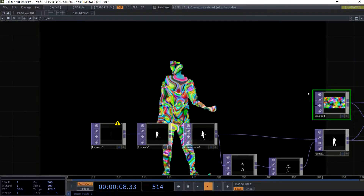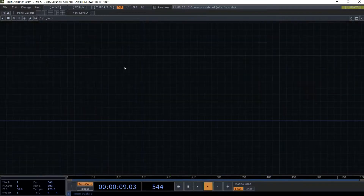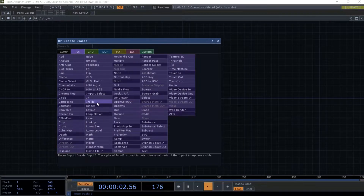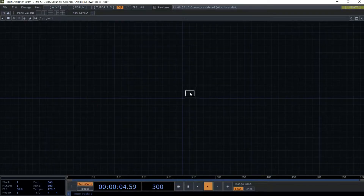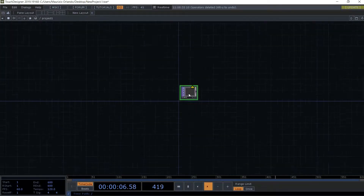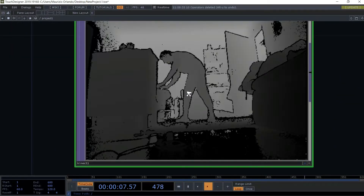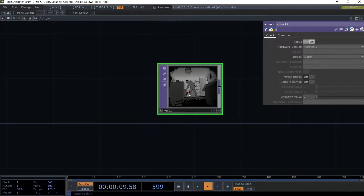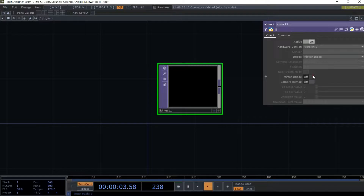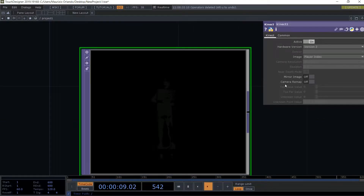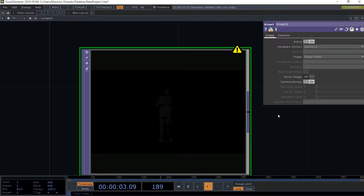Let's start. First thing to do is get rid of all the operators, then add the Kinect operator. Now I get depth, so I change it to player index. I'm in front of my Kinect with my computer.